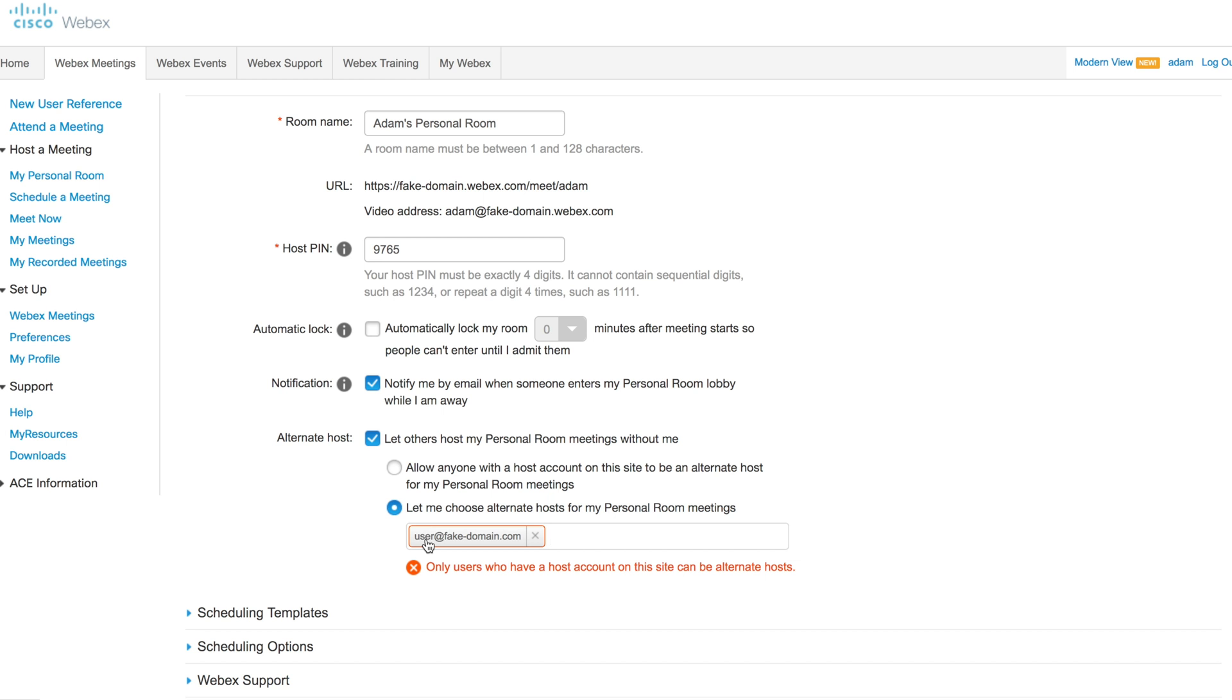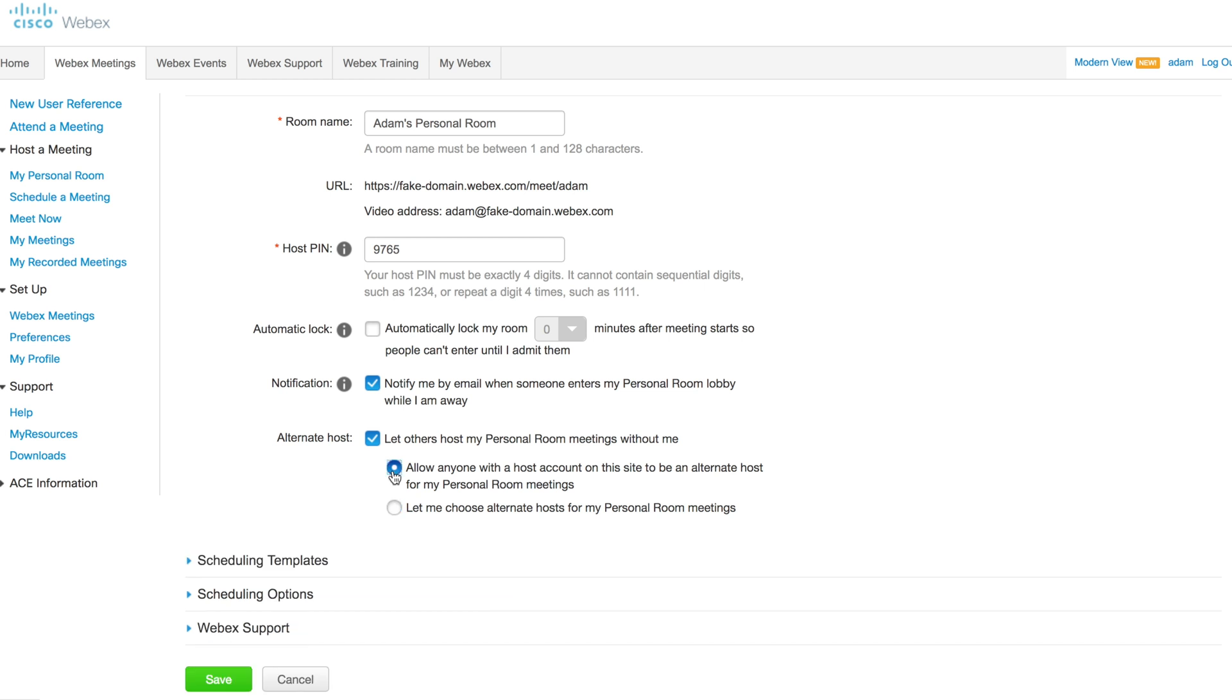In addition to that, you could actually choose to have anyone with a host account in your organization be able to host meetings as well. So we could check this box.